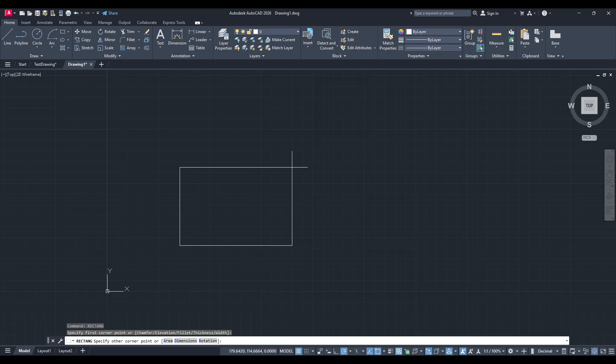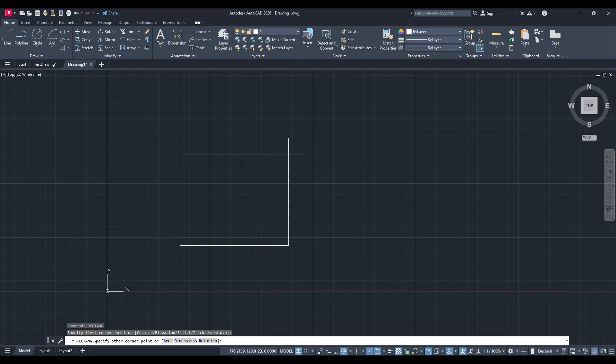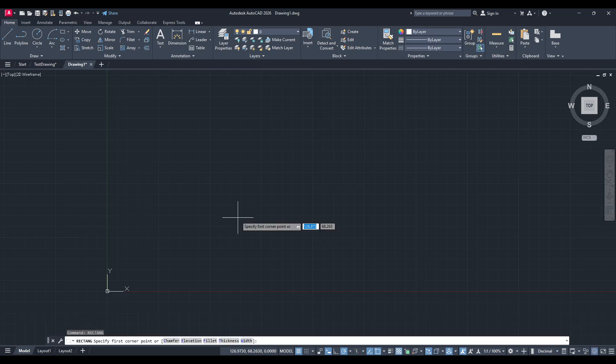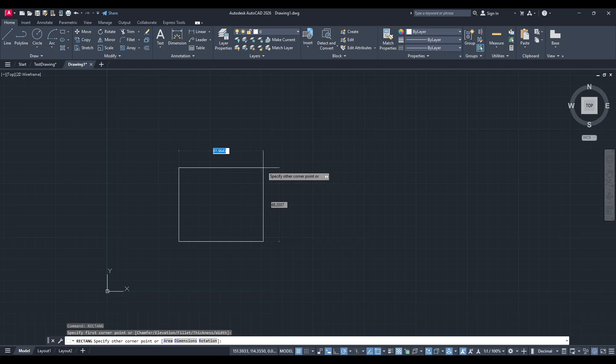Next, to streamline your workflow and make it easier to modify the dimensions, you'll want to enable Dynamic Input. Simply press F12 on your keyboard and you should see your cursor area displaying additional information. Dynamic Input allows you to enter dimensions and navigate through options directly at the cursor, making it a powerful tool for real-time adjustments.